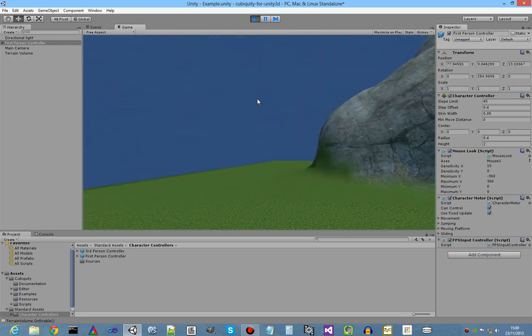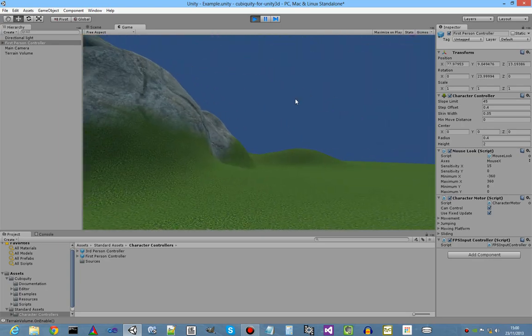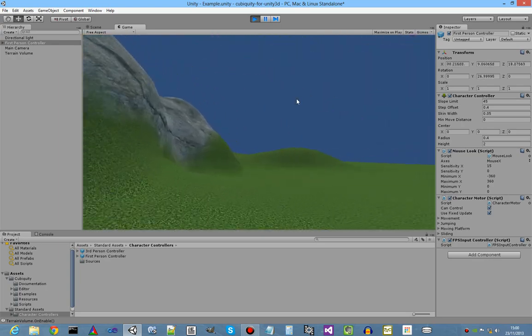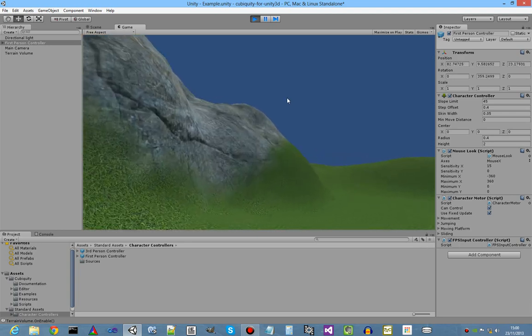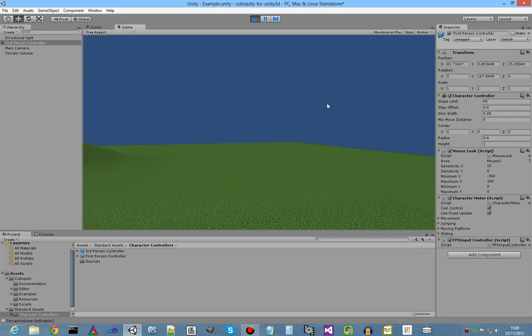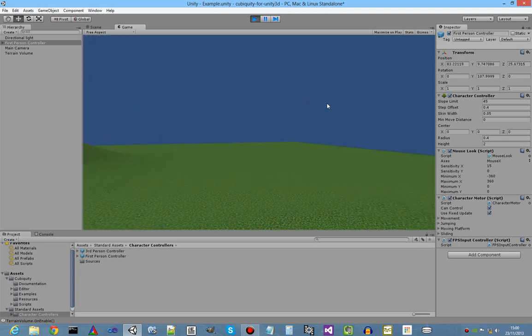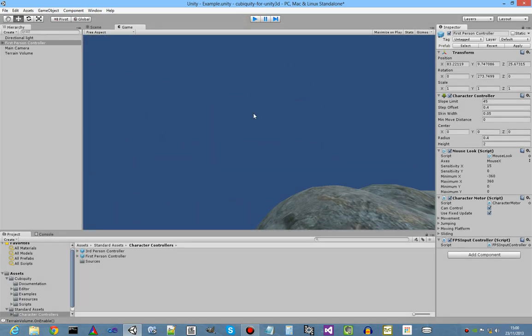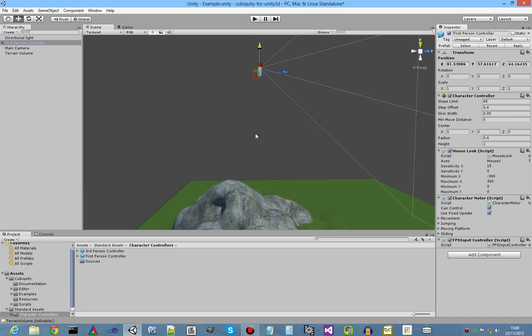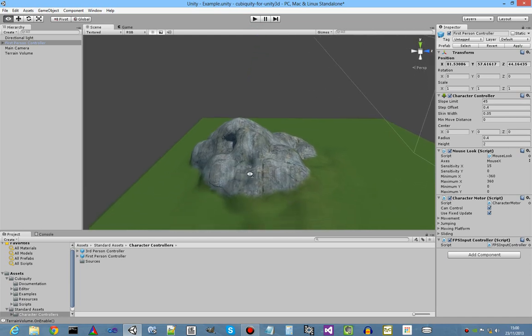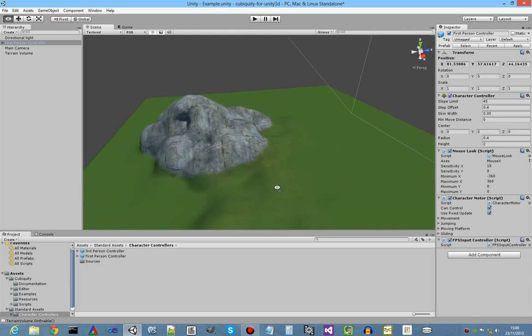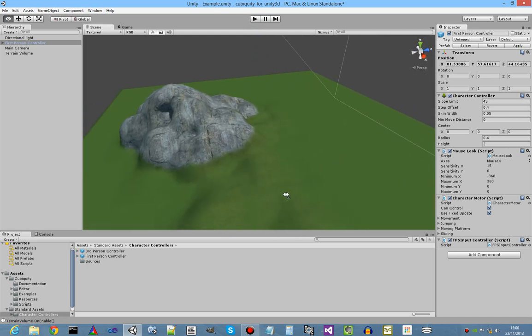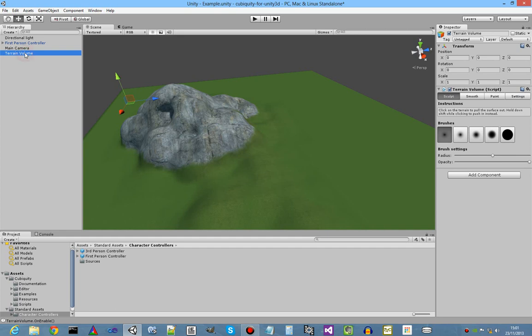Terrain is 128 voxel squared. Okay, next up I will demonstrate procedural generation of terrain. So let's delete that terrain volume.